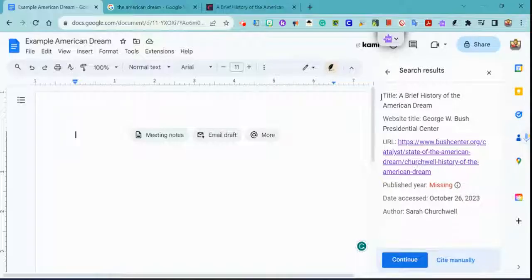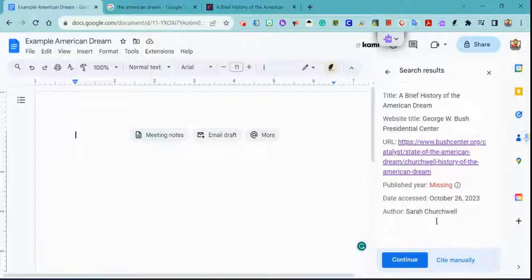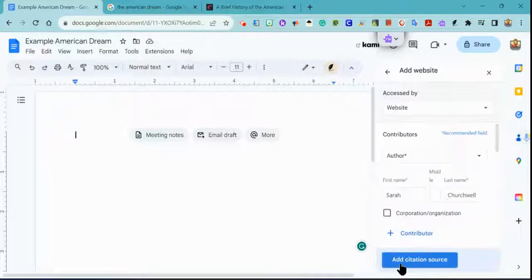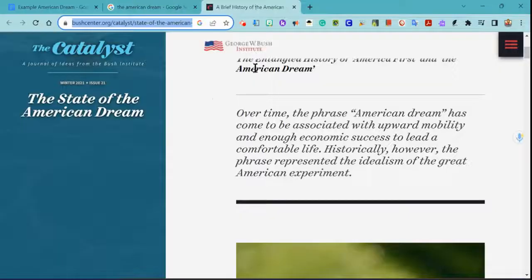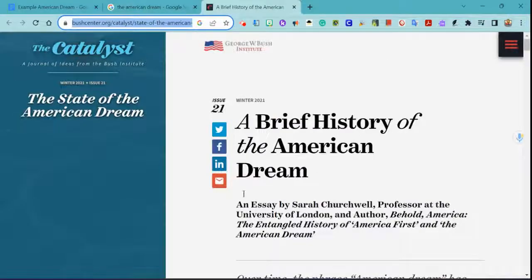Google does this amazing thing where it will find information for you. It's told me that it found the title, the website title, and the URL. It doesn't have the published year, but it does have the date accessed and an author. So now I just have to verify, and I do that by clicking Continue. It fills in what it already found, and now it's my job to go back to the website and read.